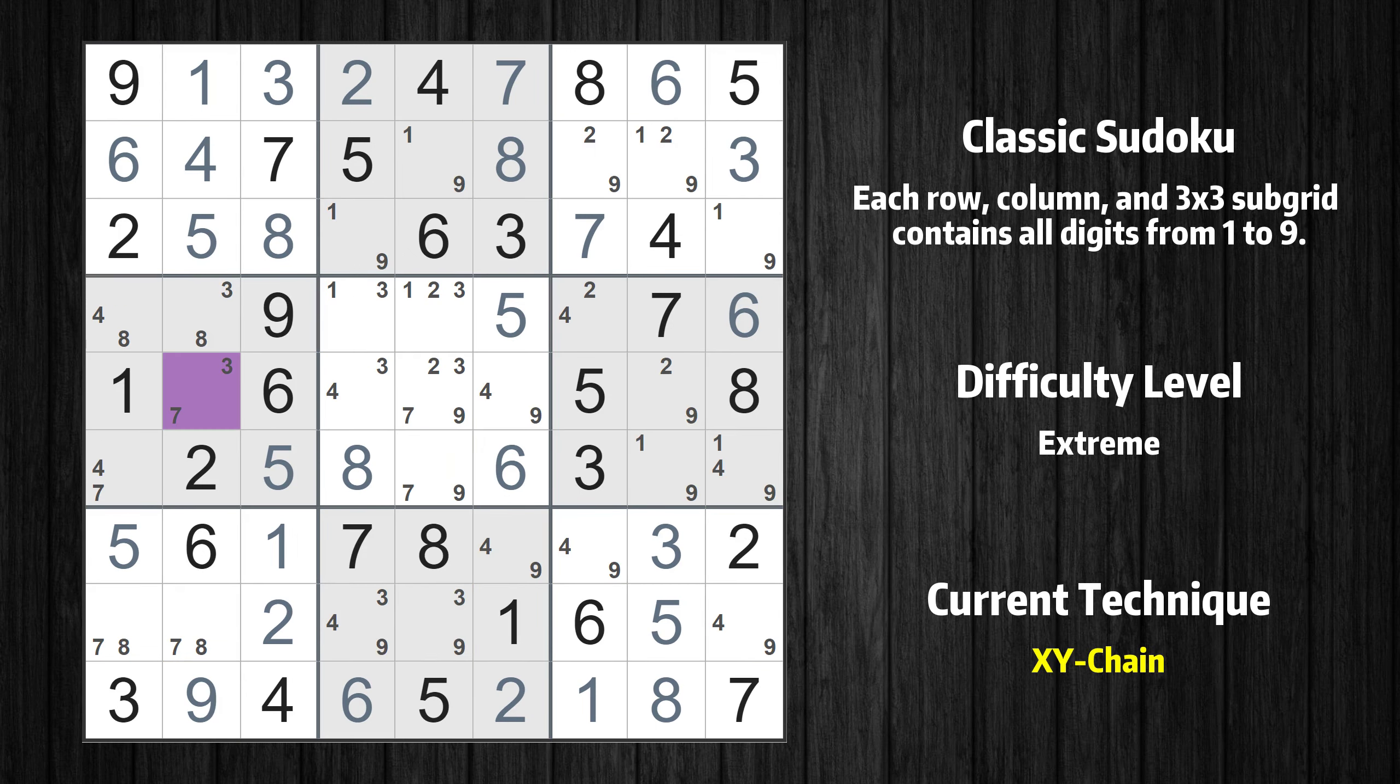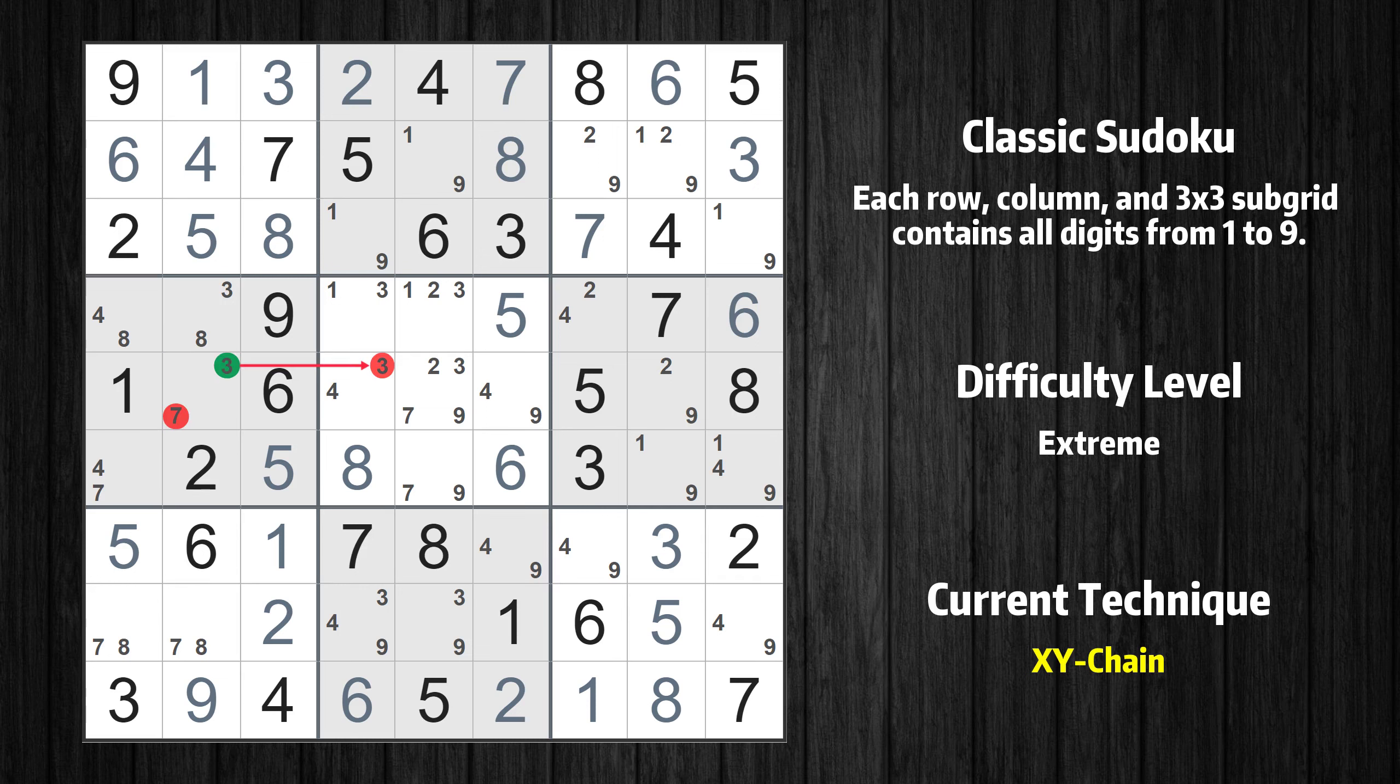There is an XY-chain with 3 links that starts at row 5 column 2. This cell has only 2 candidates, 3 and 7. If the value of row 5 column 2 is not 7, then it has to be 3. Thus, 3 cannot also be in row 5 column 4.